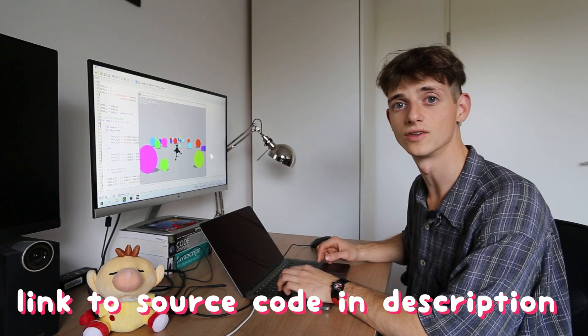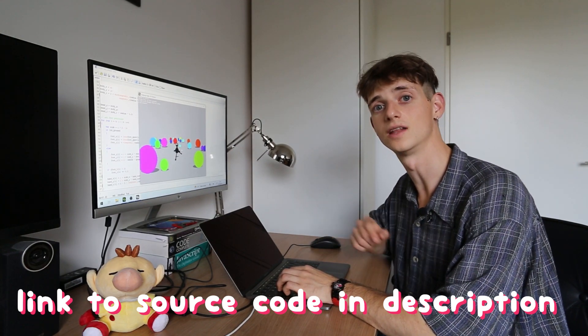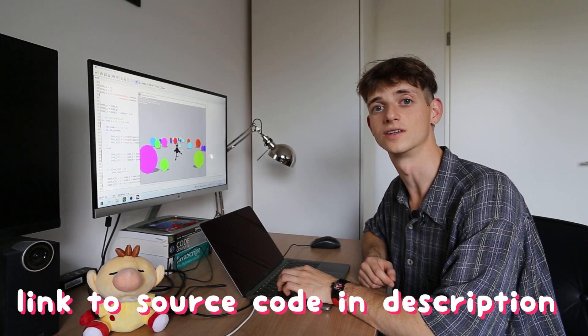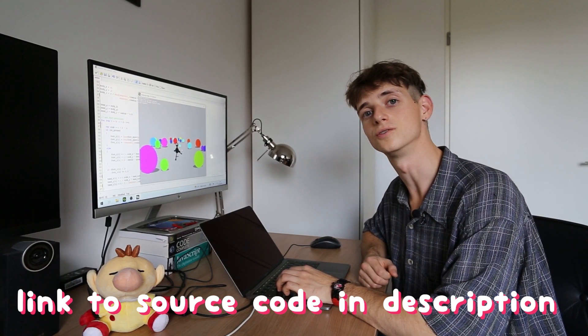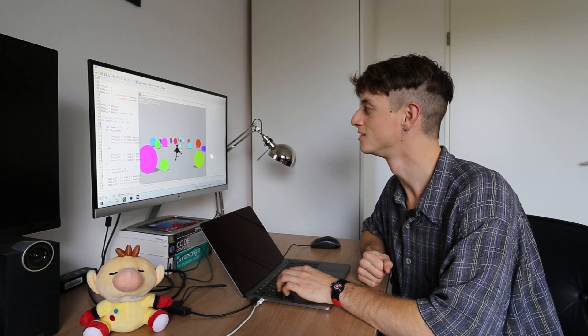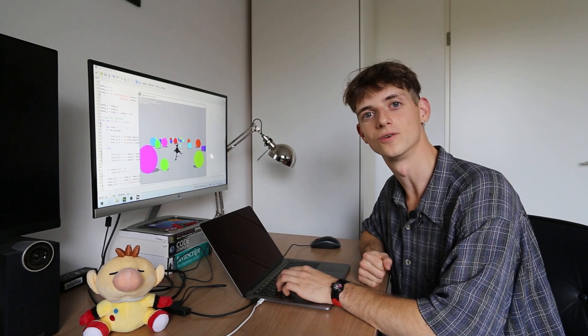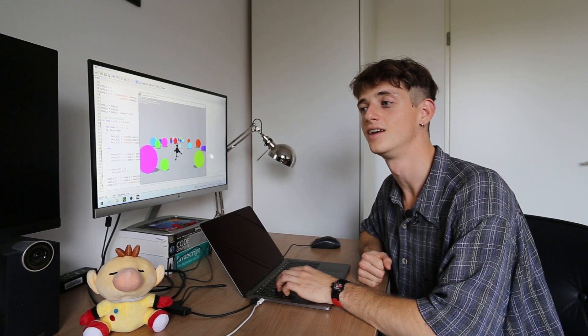I'll link the source code in the description again so you can check it out if you want to. And thanks for making it this far in the video. Hope it's a bit more clear how I make these characters. And yeah, see you next time. Bye!